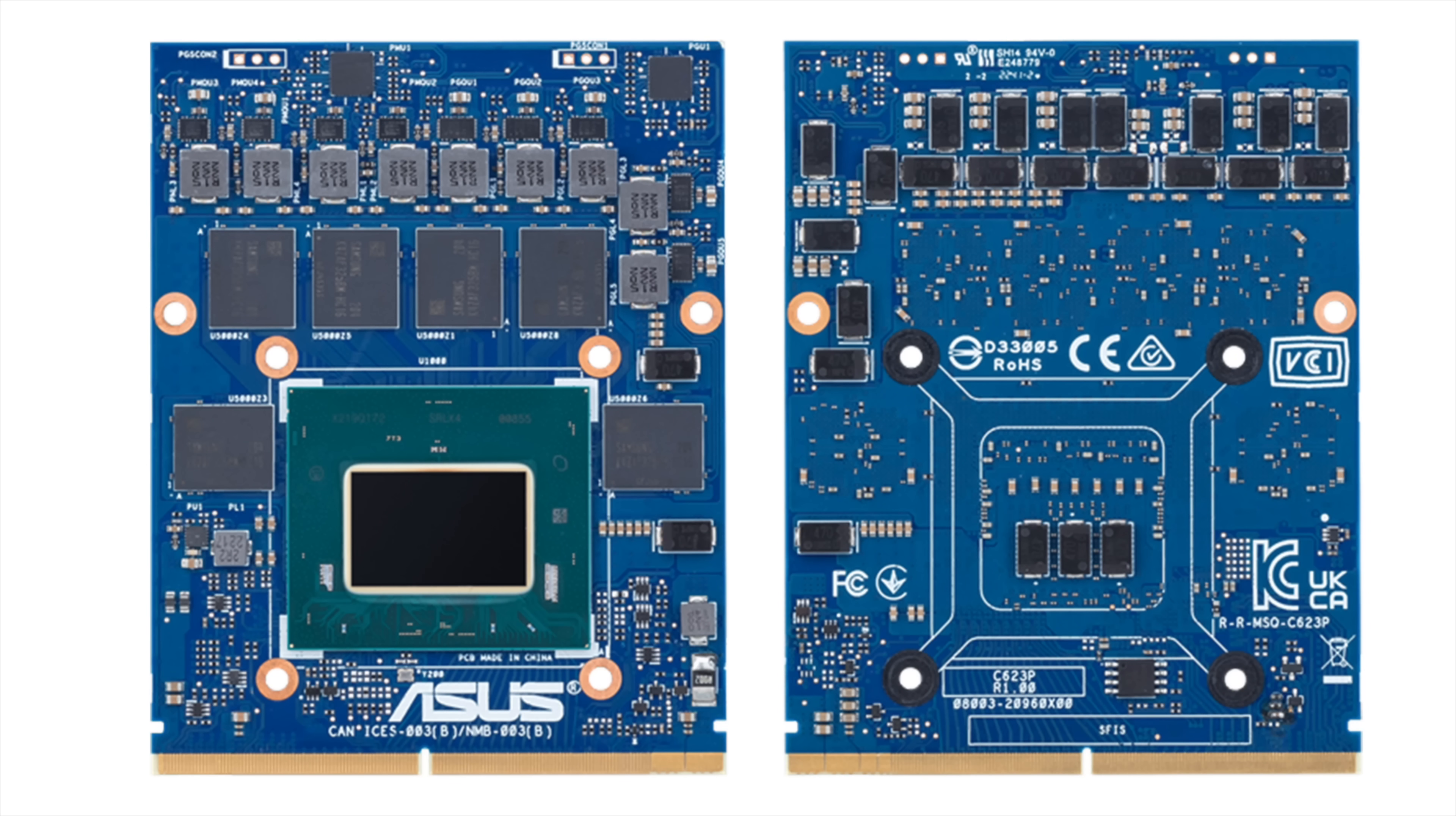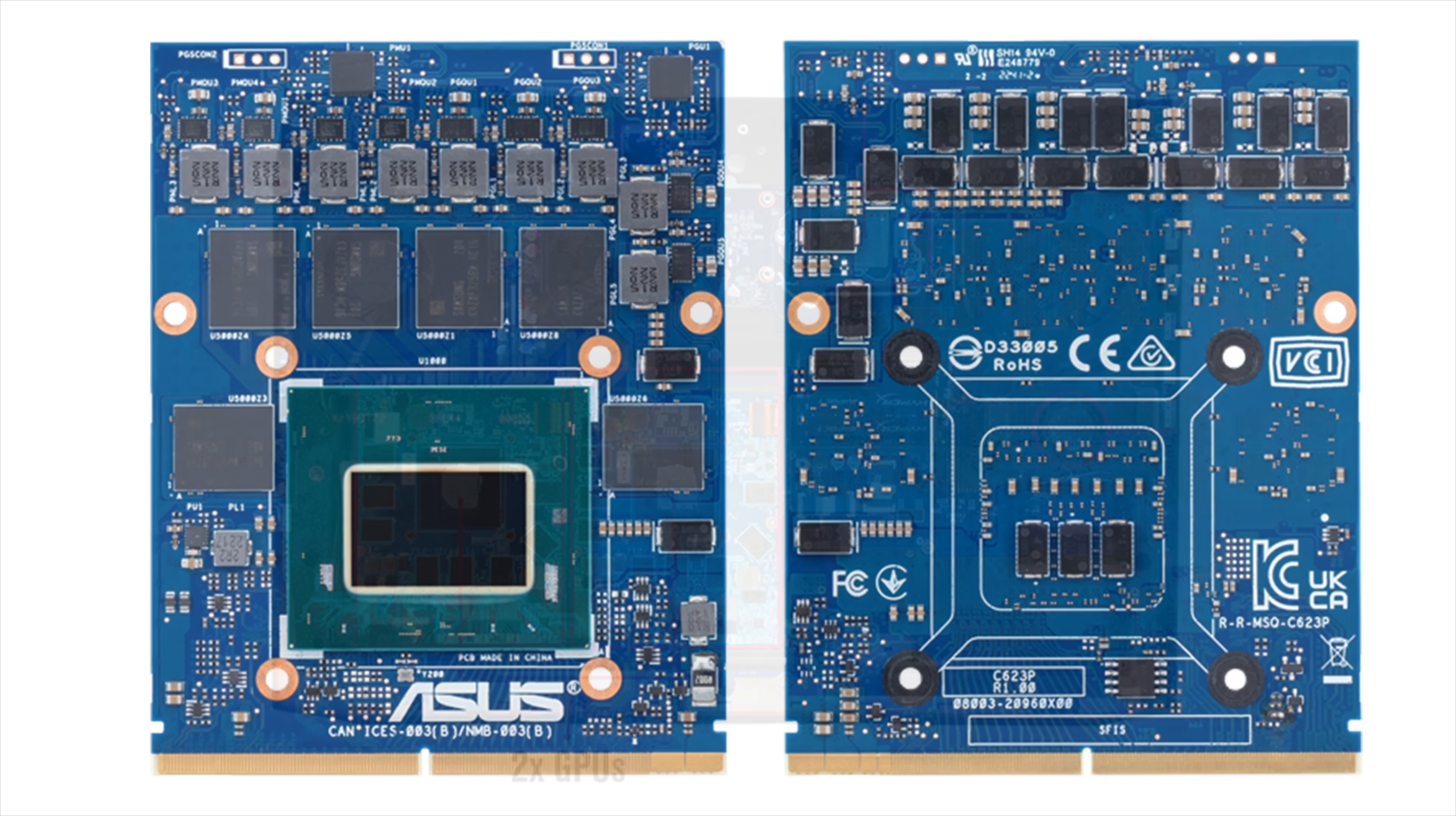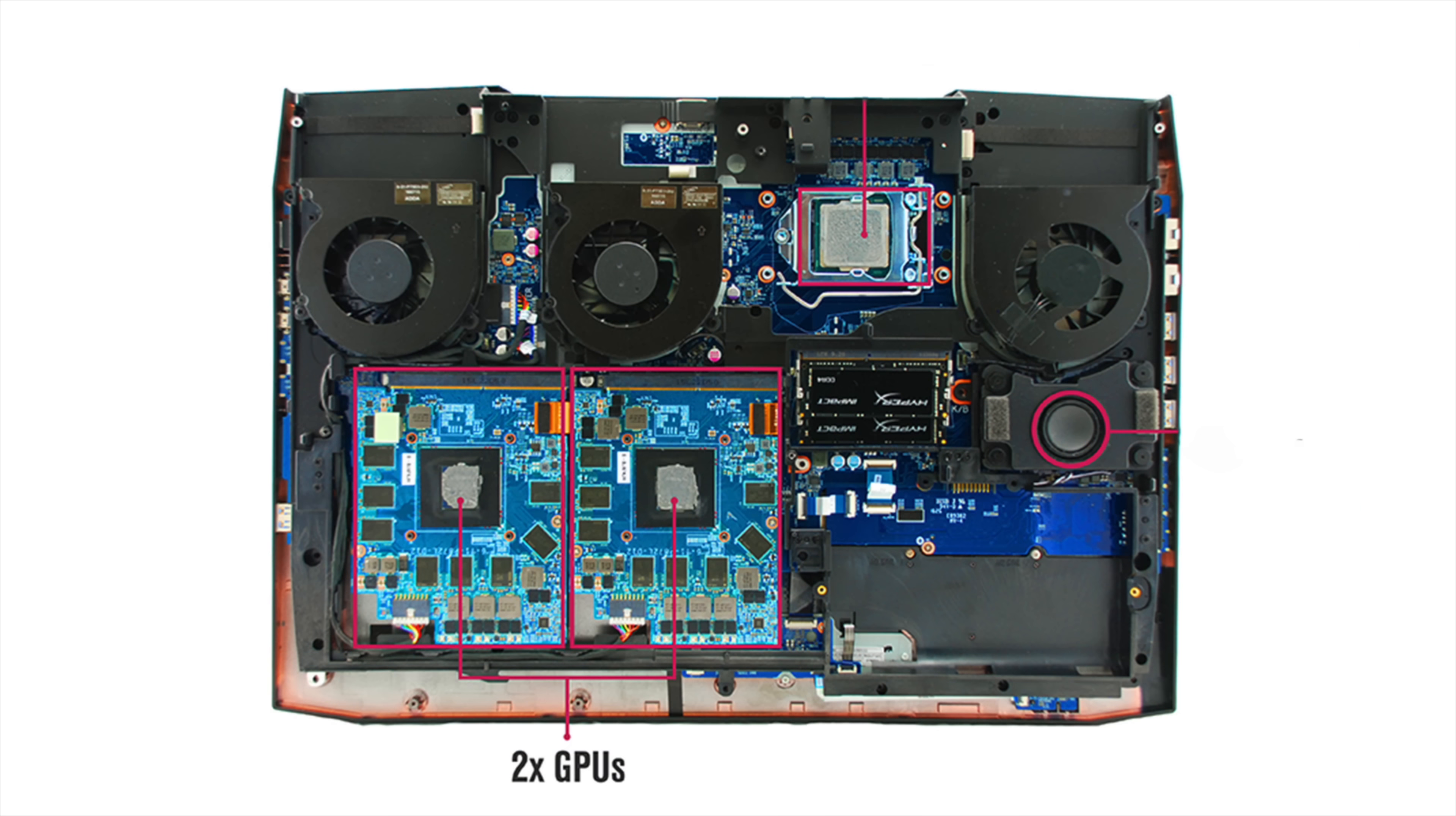MXM is short for Mobile PCIe Express Module. Basically manufacturers came up with these for high-end workstation laptops and gaming laptops so you could actually replace the GPU if it ever goes bad and sometimes you can do an upgrade.